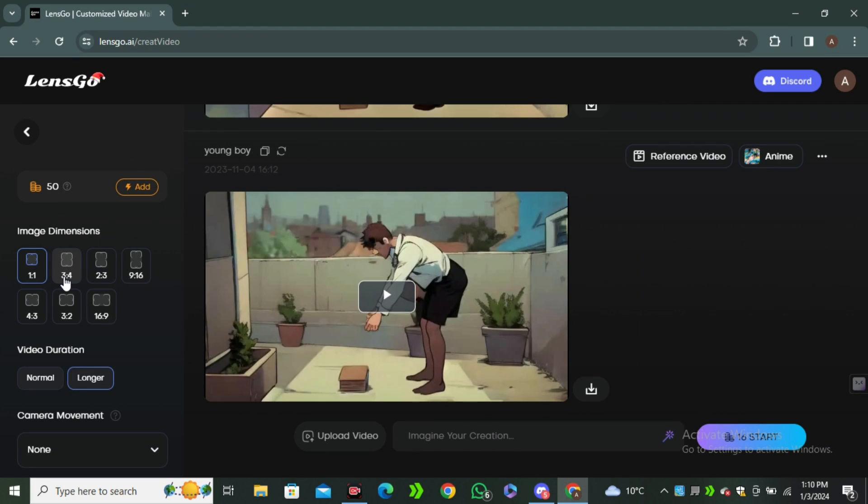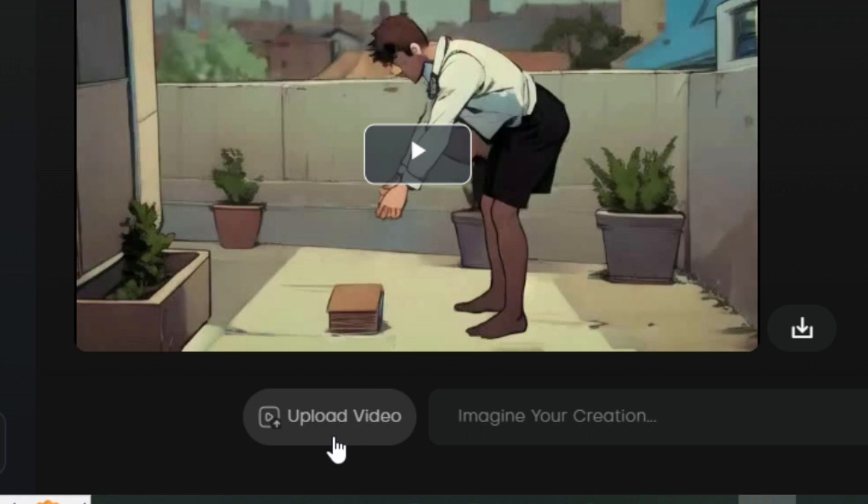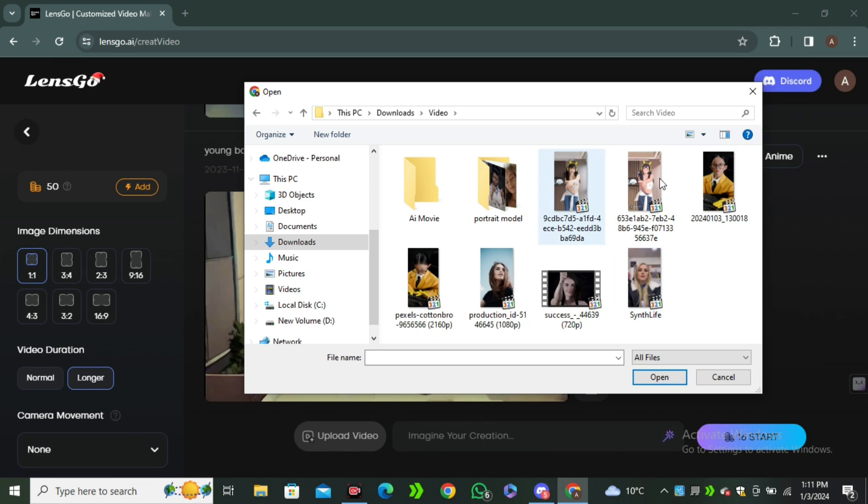Here we also have the option to select the aspect ratio, but we don't need to select it because we're trying the video to video feature. Now to upload your video you have to click on this upload video.